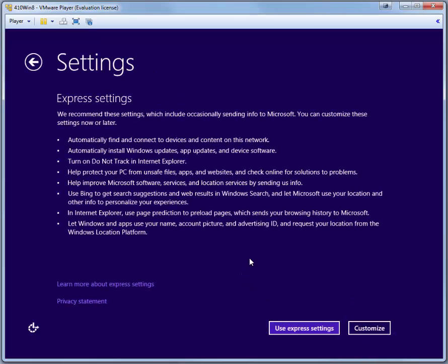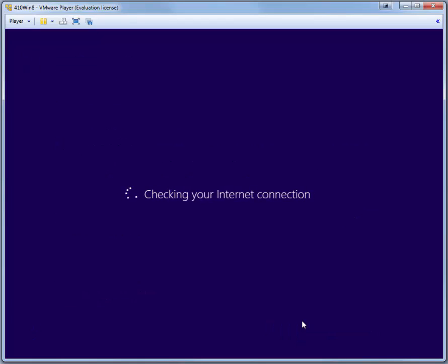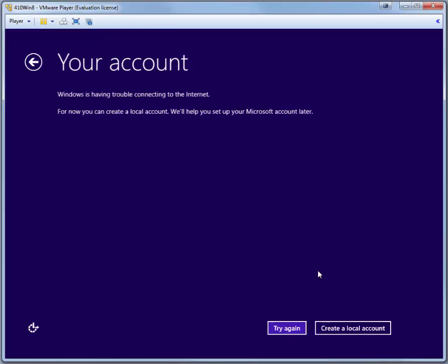In the Settings page, you can use Express Settings. Windows will check for an internet connection. If you're connected to a host-only network, you probably will not have a connection to the internet unless you've installed a router virtual machine. If you're using some other method for your internet connection, such as NAT or Bridged, you may be able to access the internet. In any case, we want to create a local account. We do not want to use a Microsoft account. So click Create a Local Account.